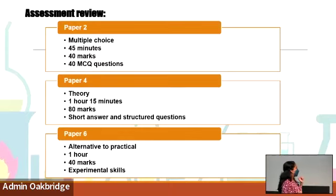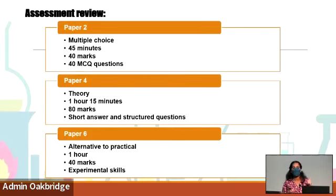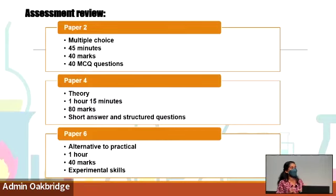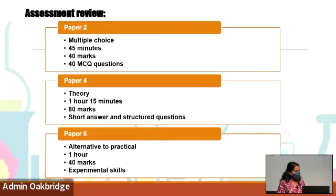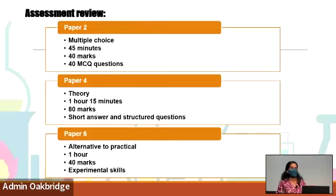Another point: short answer and structured questions. Structured questions have a maximum mark allocation and include diagrams alongside short answer questions. Your mark allocation covers both your explanation and your diagram together. It doesn't mean that if your explanation is correct, your diagram can be done carelessly — there's no such way. Your explanation and diagram play an equal role in that particular question.